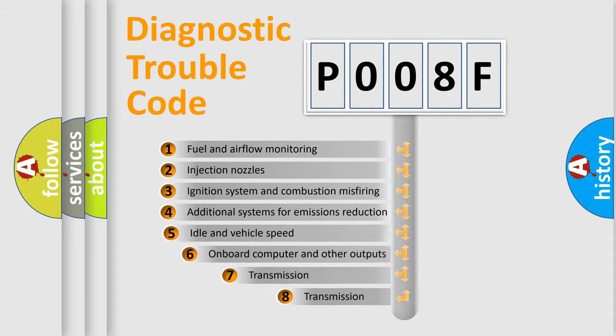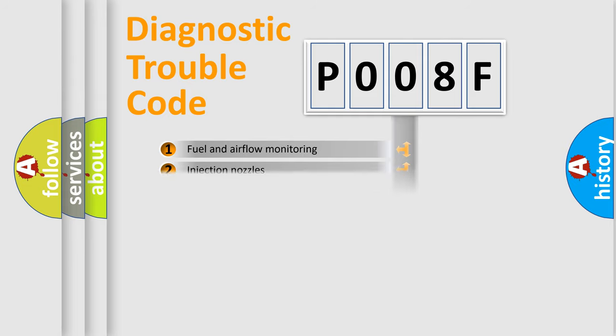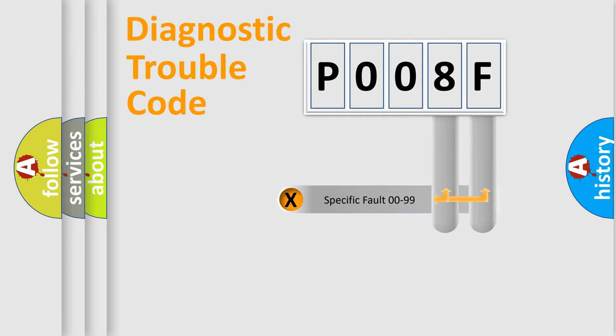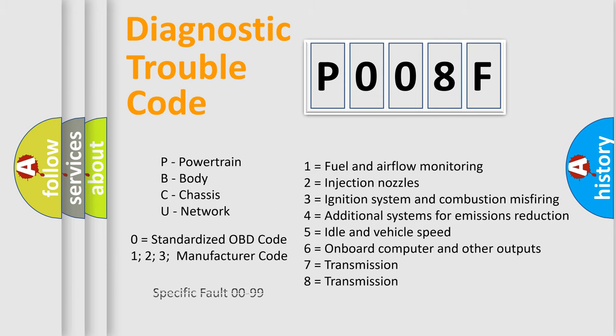The third character specifies a subset of errors. The distribution shown is valid only for standardized DTC codes. Only the last two characters define the specific fault of the group. This division is valid only if the second character code is expressed by the number zero.